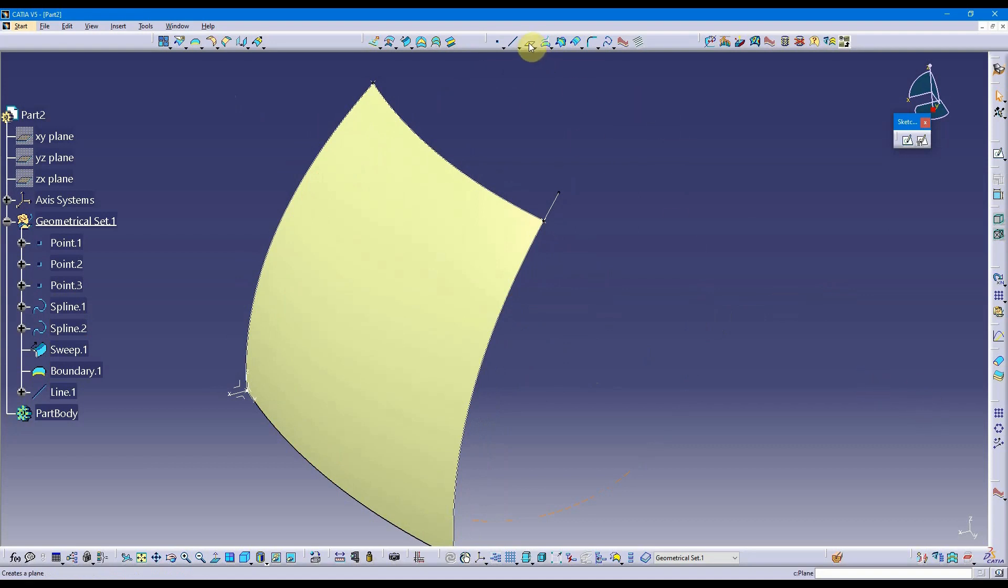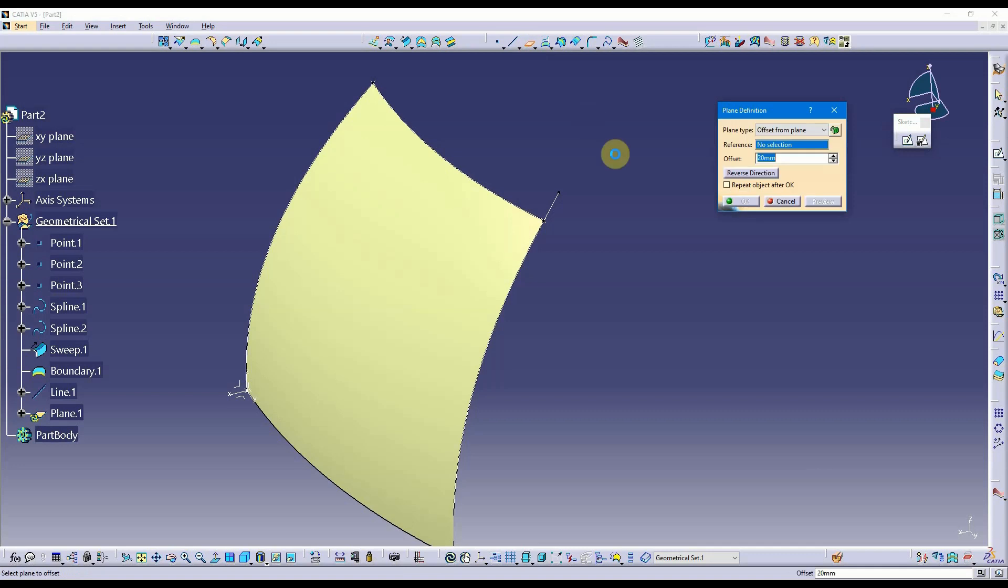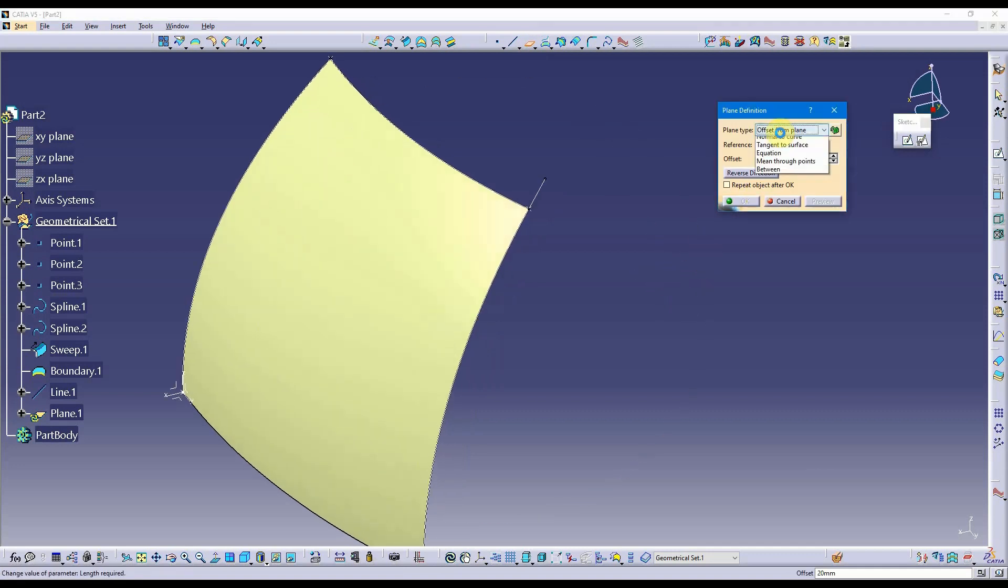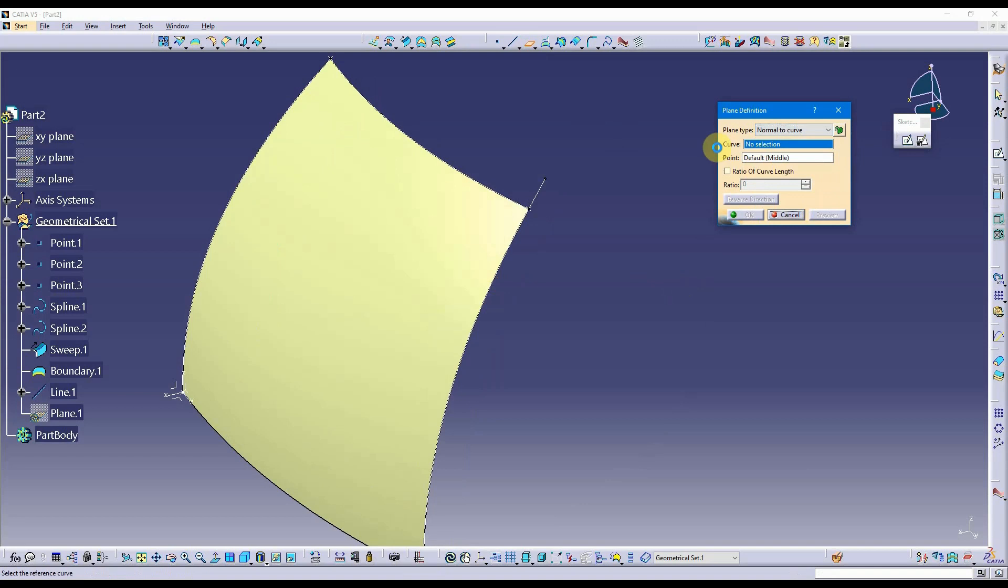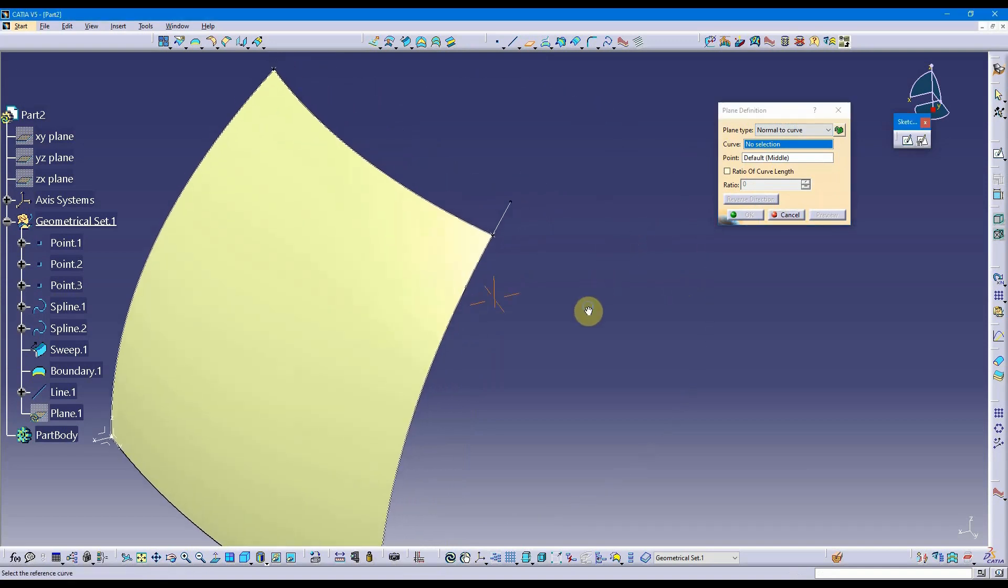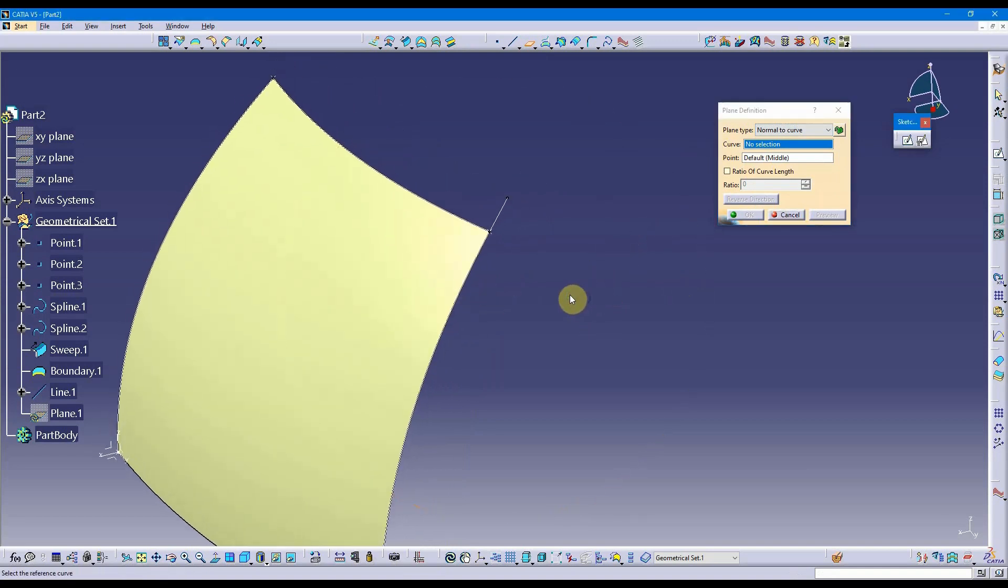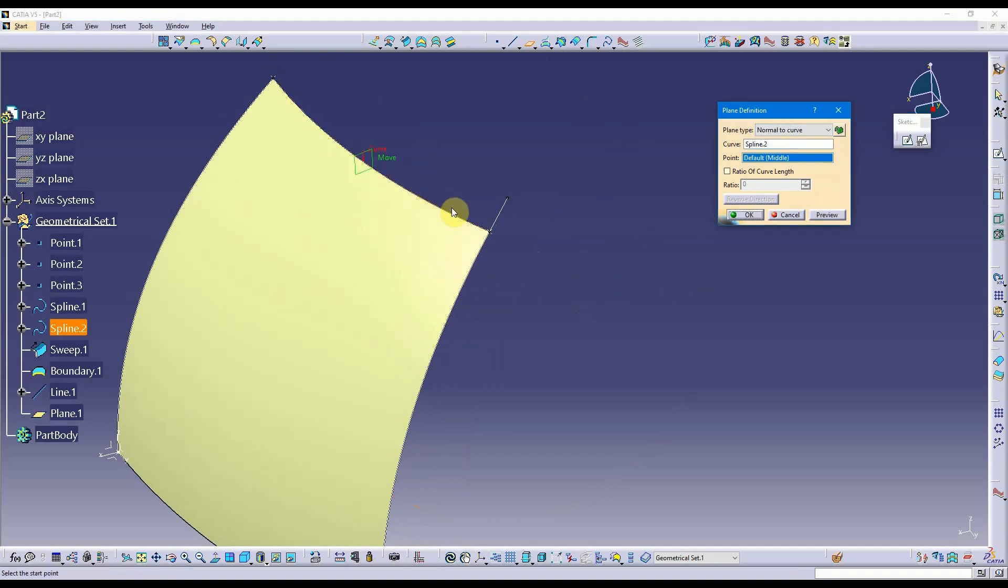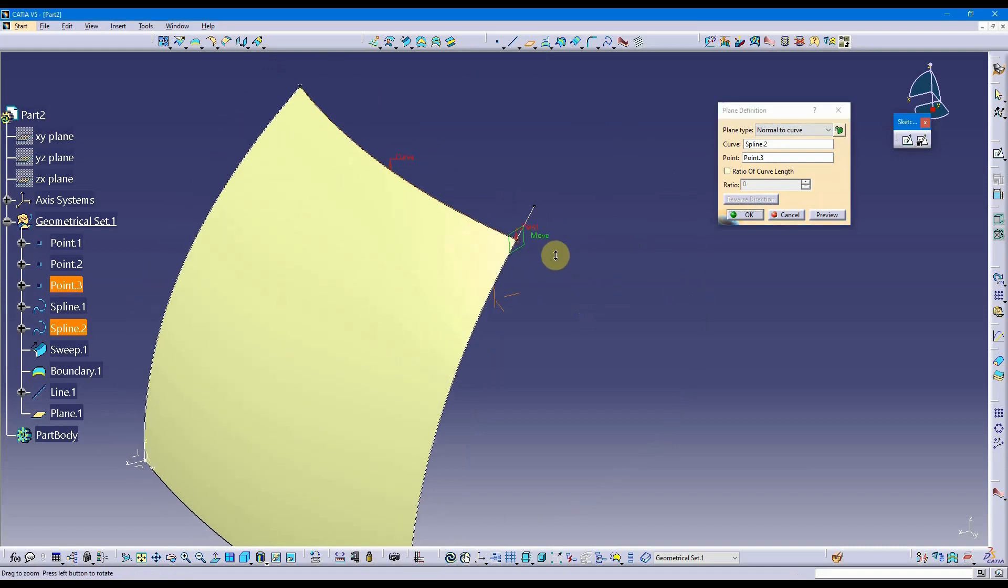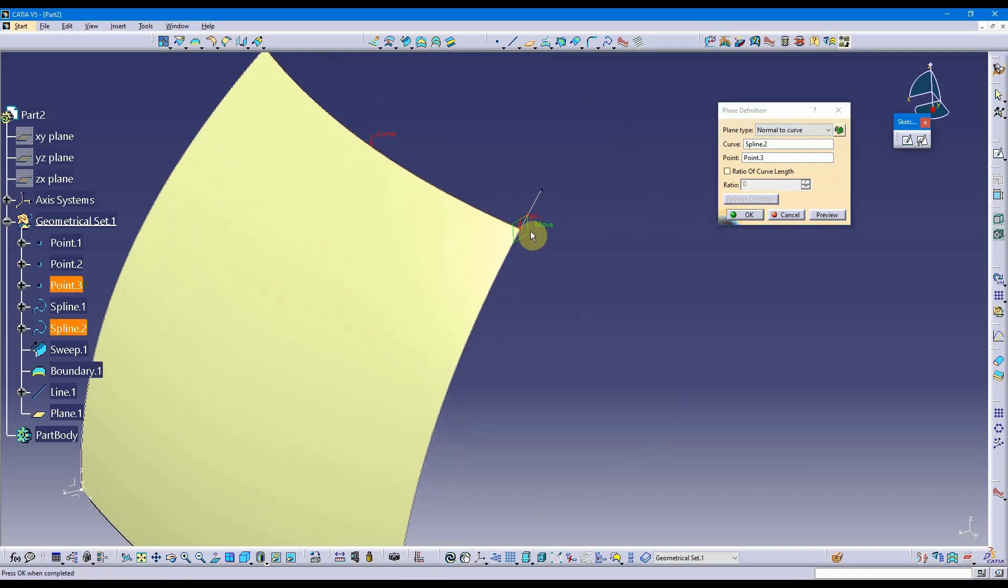I'm going to select normal to curve, so this will create my reference plane perpendicular or normal to the curve I select. I want to go with this top curve. I'm going to put it at the end here at this point, so that reference plane is normal to this top curve. That gives me something to sketch upon.